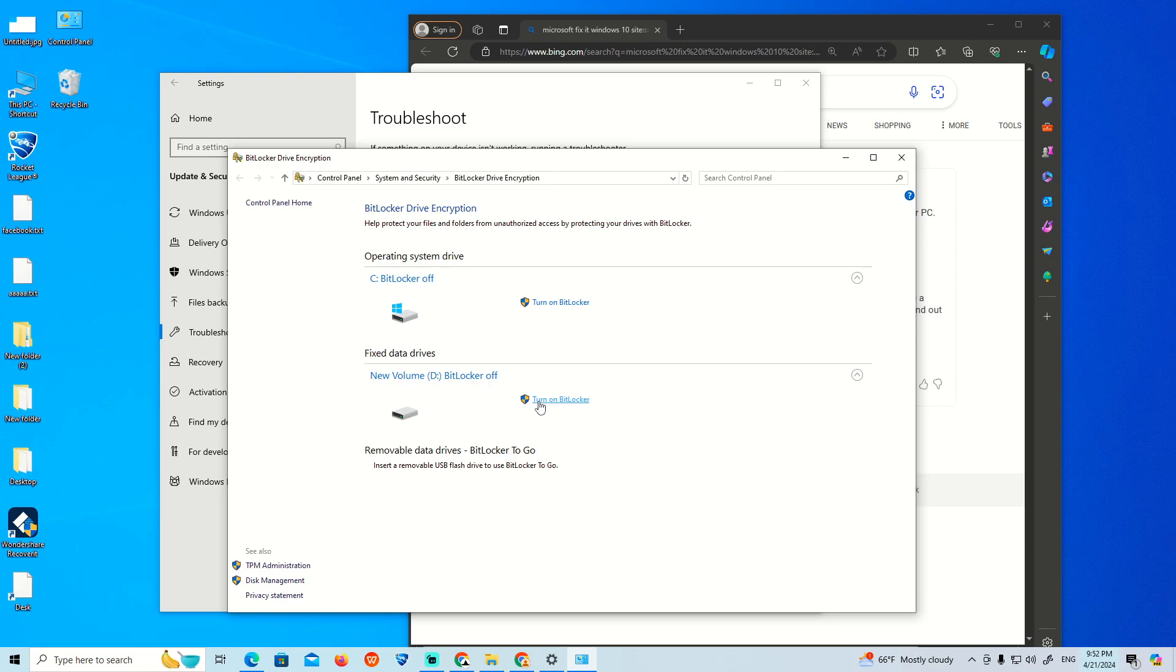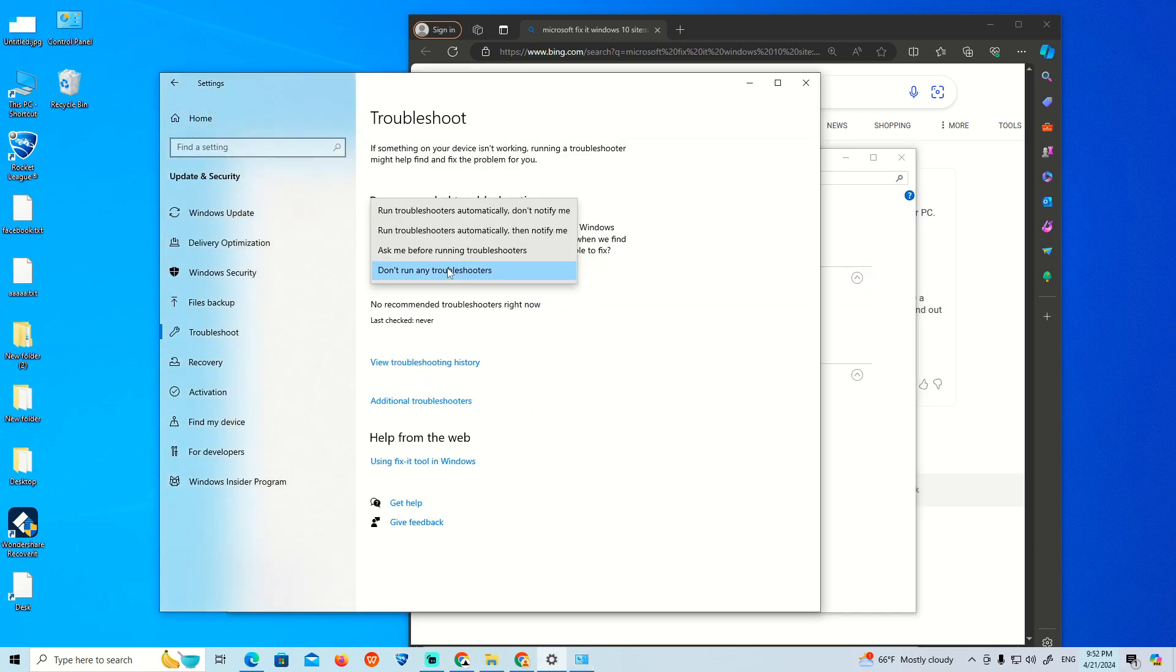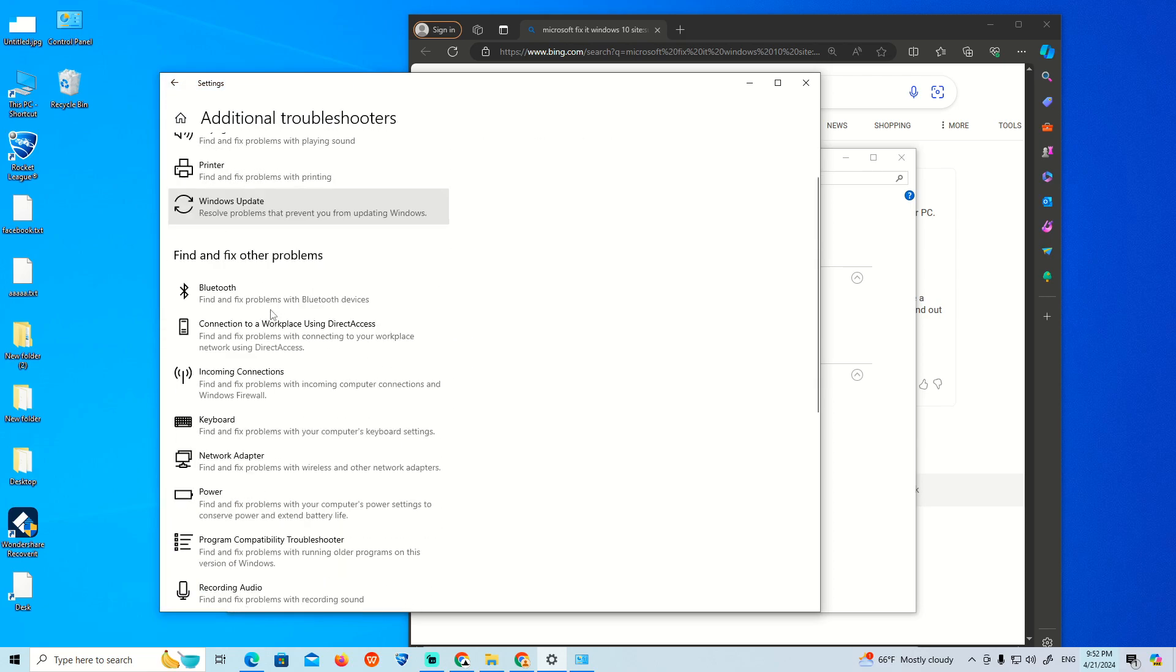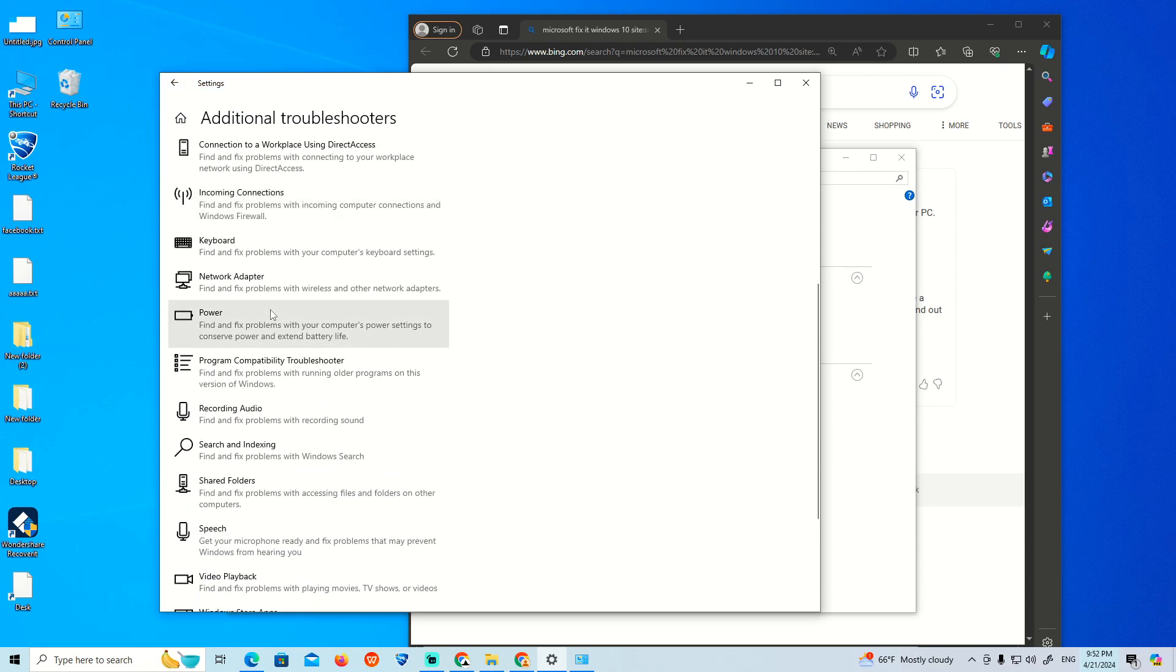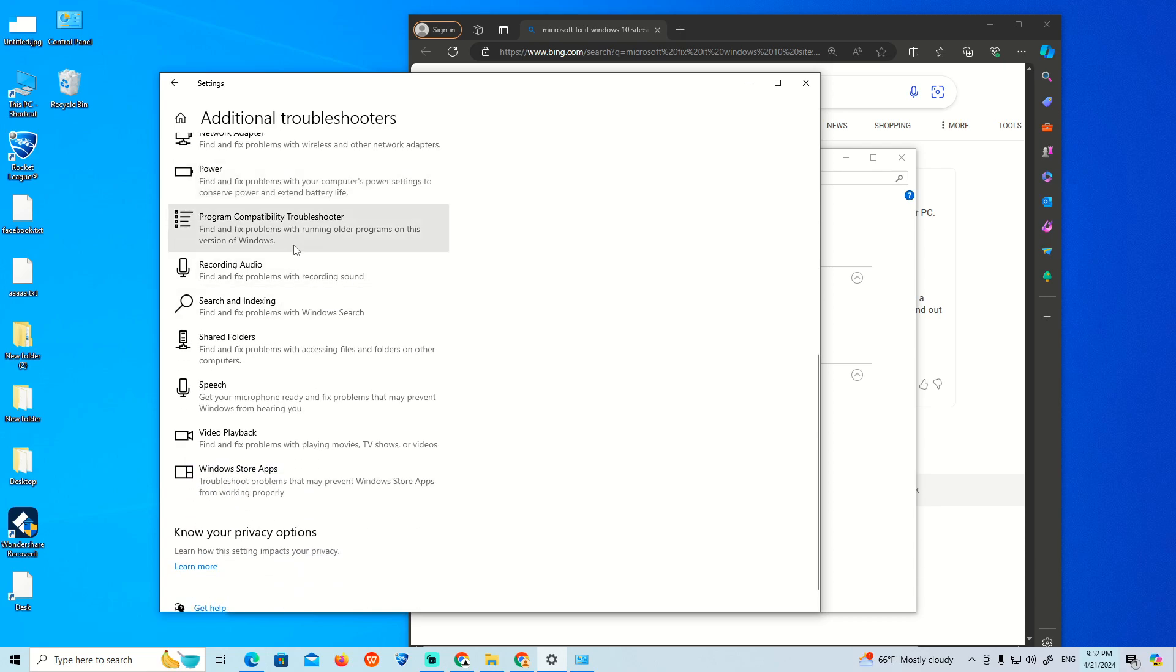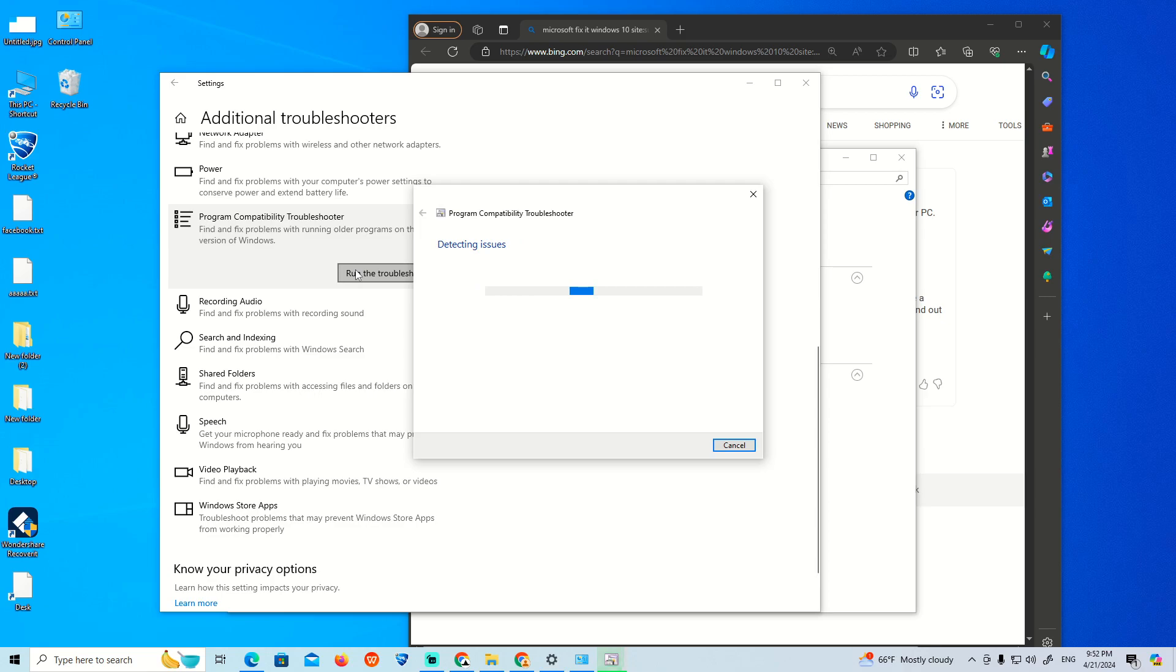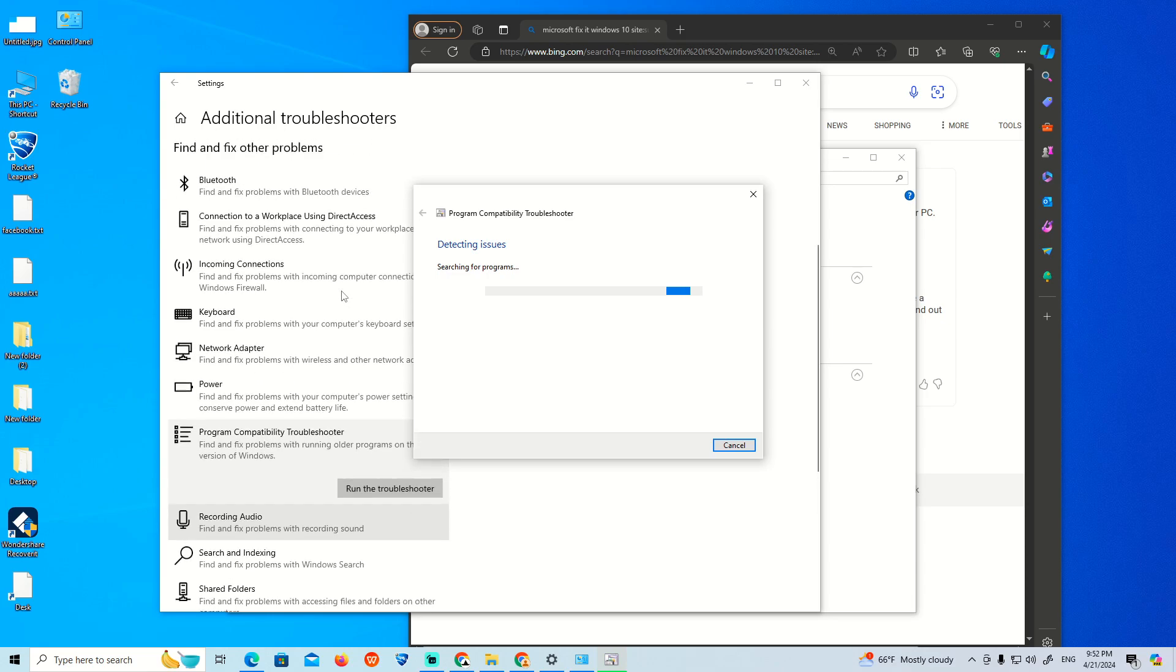If this fails, you need to troubleshoot it further. Go to Additional Troubleshooters and use the Program Compatibility Troubleshooter. Click on it and start searching for programs. It will show you the programs available.